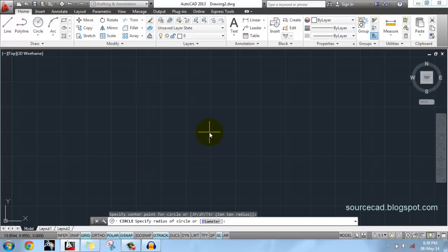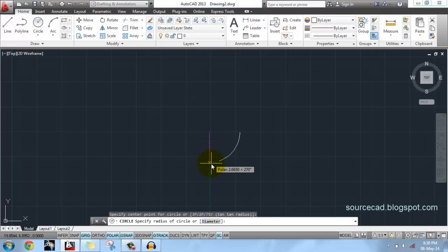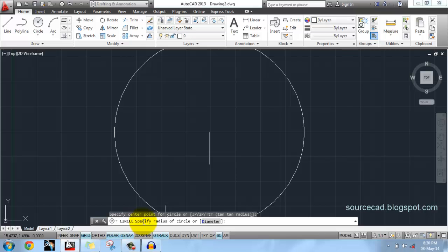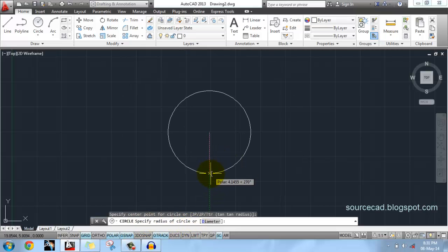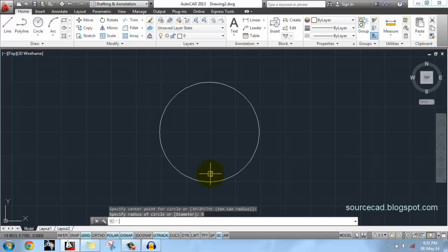Click anywhere on screen. Now specify radius. You can see here, command line is showing 'specify radius of circle'. So you need to specify radius to complete the circle. I'll specify 5, and now there is our circle with radius 5 units.